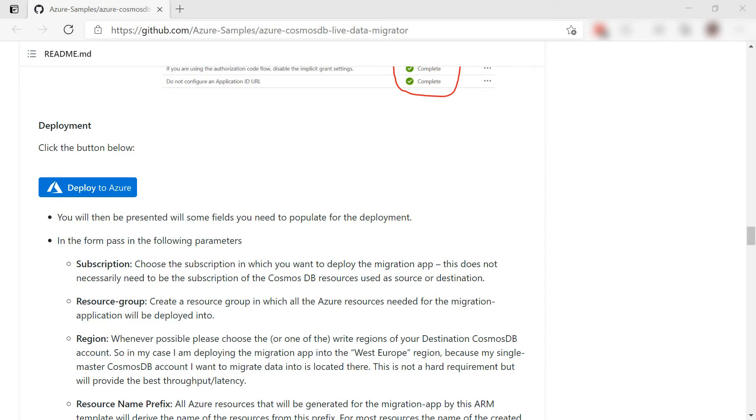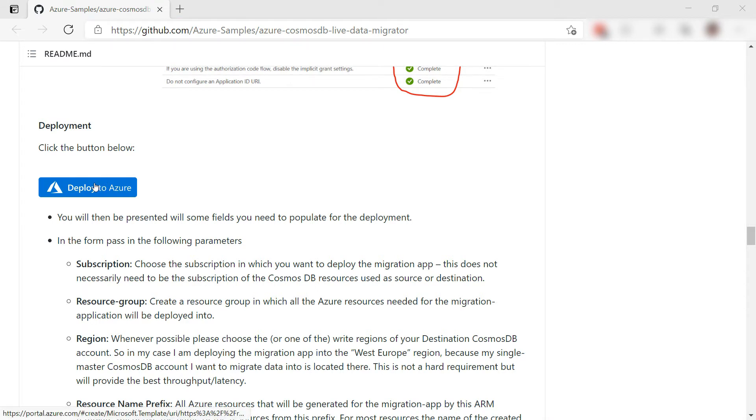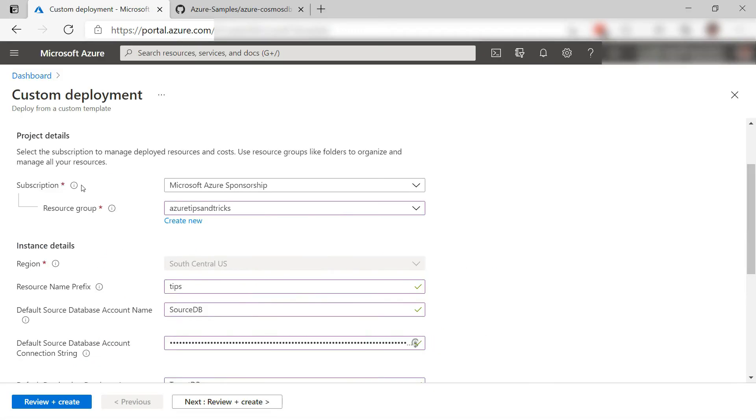So we have registered the app. Now, we can deploy it. You can do that from this GitHub repository, which you'll find in the description of this video. Here we go.